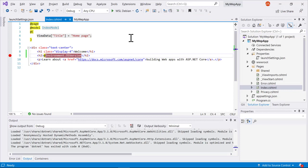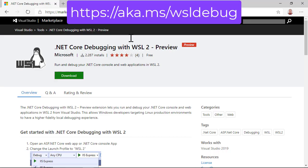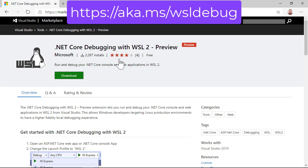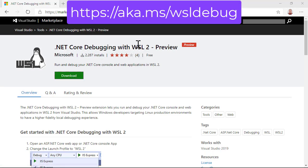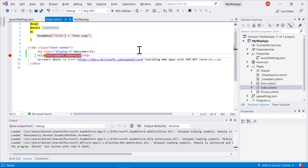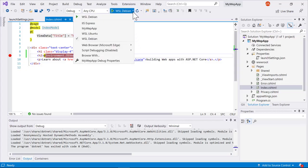If you'd like to try out the new WSL2 debugging, head on over to the Visual Studio extension gallery or the Marketplace and install the .NET Core debugging with WSL2. It's currently in preview and we'd love to get your feedback. Go ahead and click download, and when you restart Visual Studio, you'll be presented with the WSL2 options like I showed you here today.